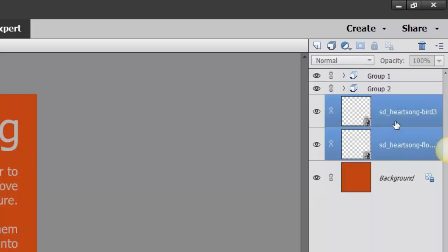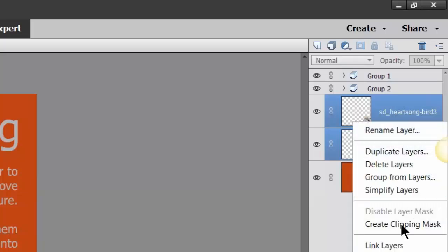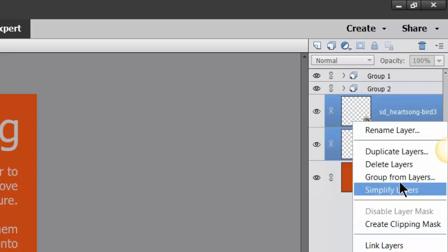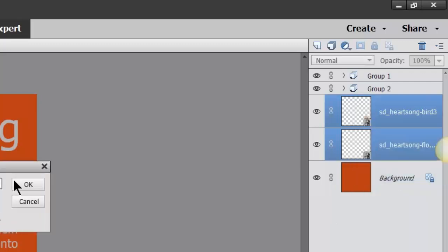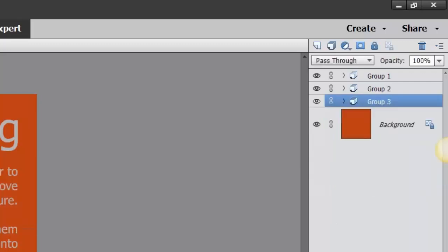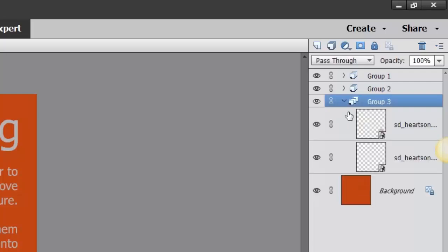You can right-click or you can do the shortcut command. I always try to tell you both ways. Group from layers, there we go. And then Group 3, pretty darn cool.